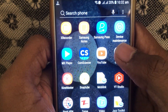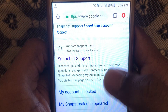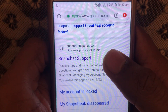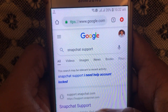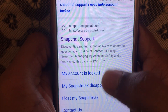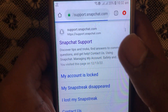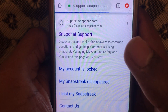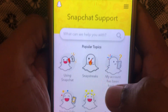What you have to do is open any browser on your device and search for Snapchat support. After that, click on the Snapchat support link.